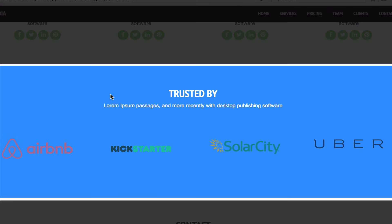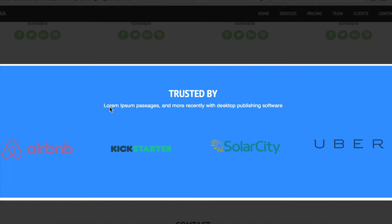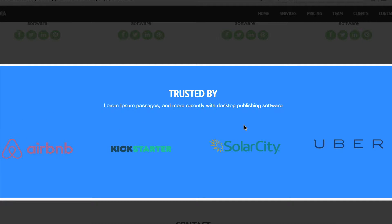This section is about our clients. We have our title on top, then brief information about this section, and then the logos of the companies using our product.